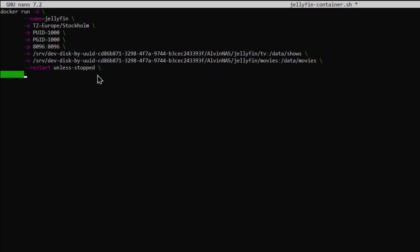ghcr.io/linuxserver/jellyfin. Exit out with Control-X, Y, Enter.